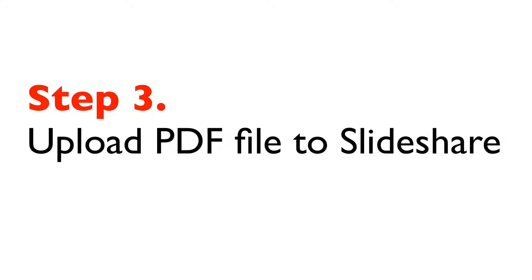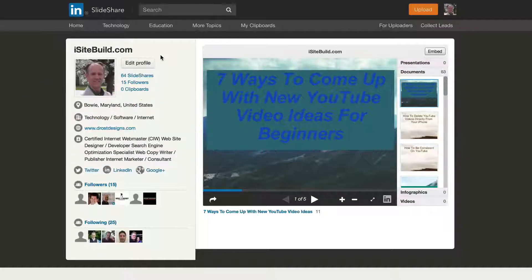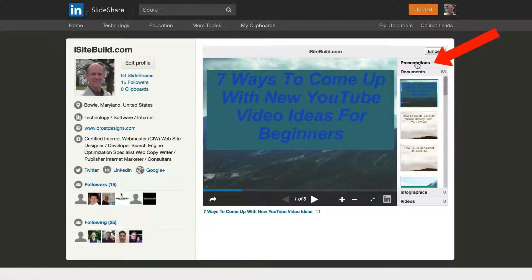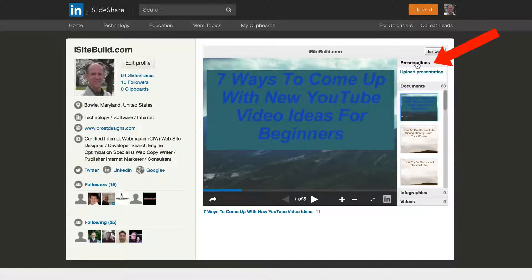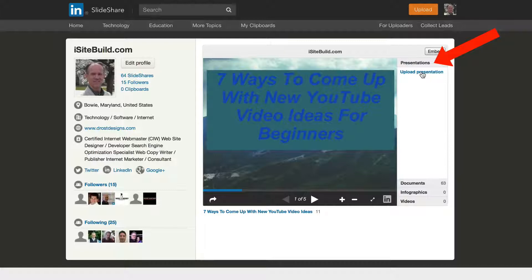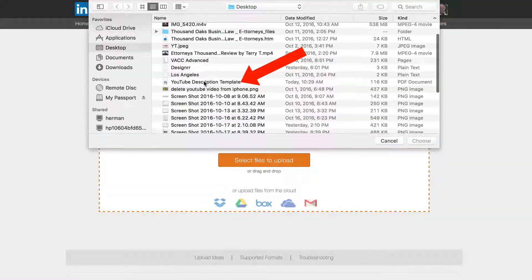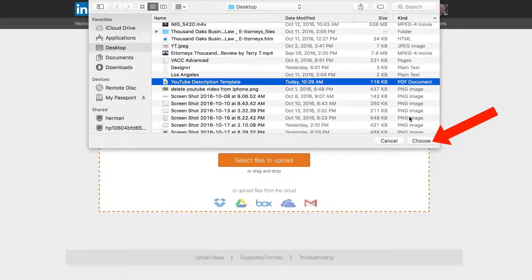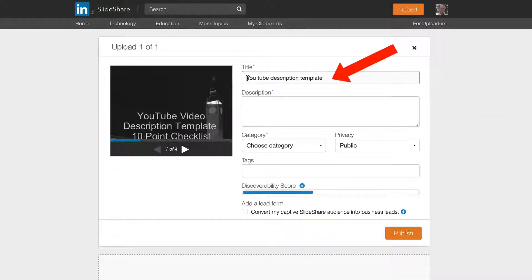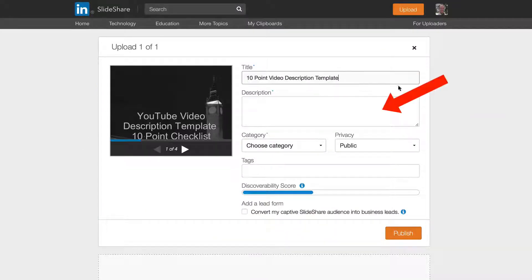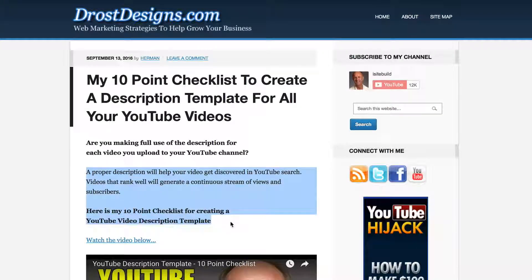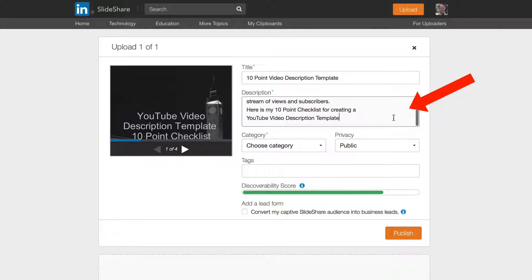Step 3: Upload the PDF file to SlideShare. Open up SlideShare, select Presentations, click 'Upload Presentation,' then click 'Select Files to Upload.' I'm going to select 'YouTube Description Template' and choose it. Put a title in there — '10 Point Video Description Template.' I'm going to put a description in there and select these two paragraphs to include.